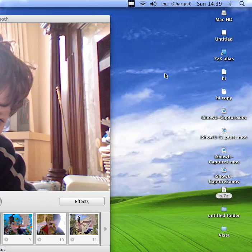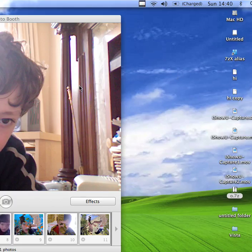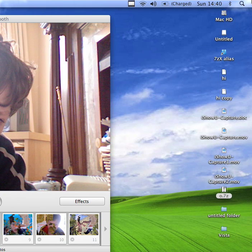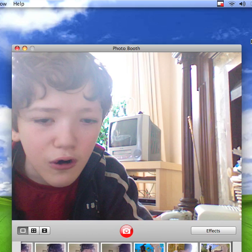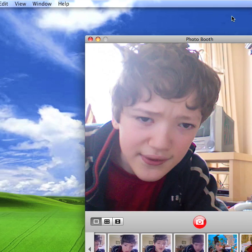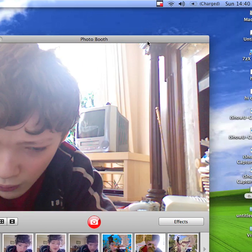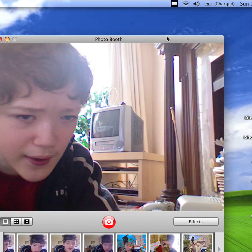Hey YouTube. I guess you can kind of see me in this video, but that's not a live video feed — that is a picture. Today I'm going to be showing you Photo Booth, an app for OS X. It only comes with OS X, and it lets you add cool effects to your pictures from your built-in iSight webcam.